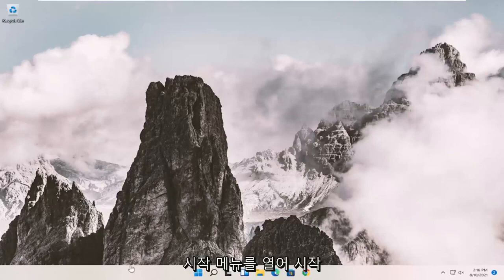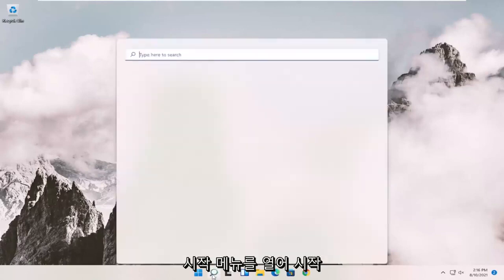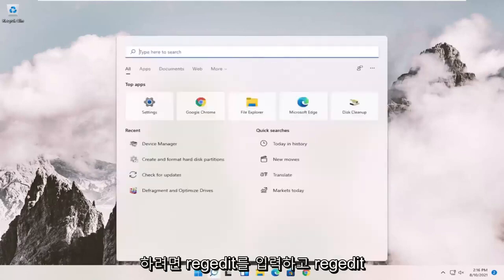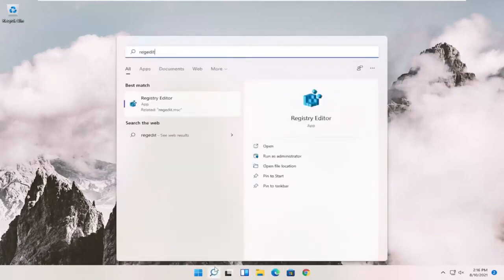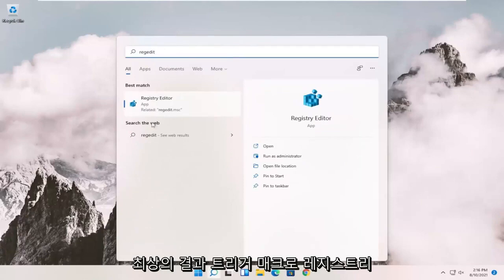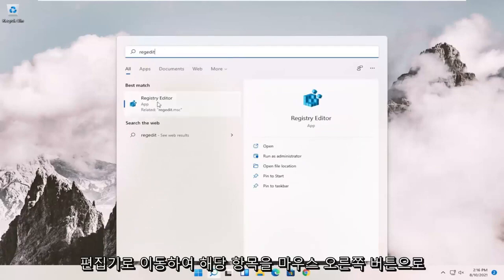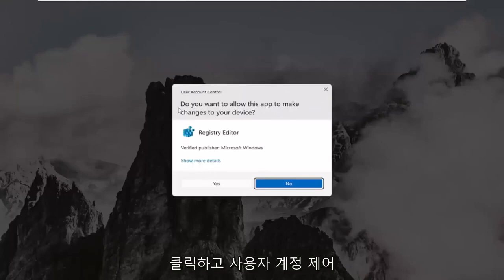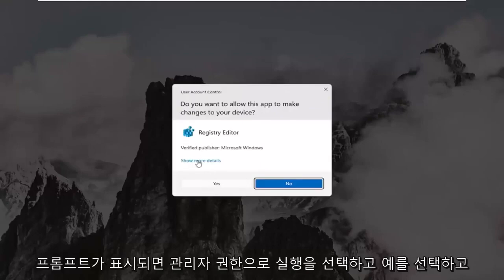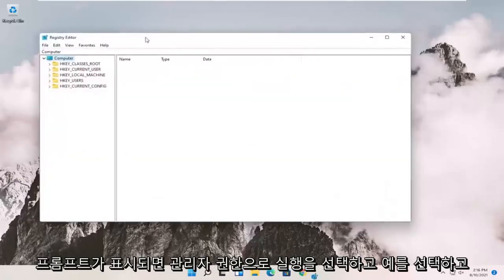So we're going to start off by opening up the Start menu. And you want to type in regedit, R-E-G-E-D-I-T. Best result should come back to Registry Editor. Go ahead and right-click on that and select Run as Administrator. If you receive the User Account Control prompt, go ahead and select Yes.